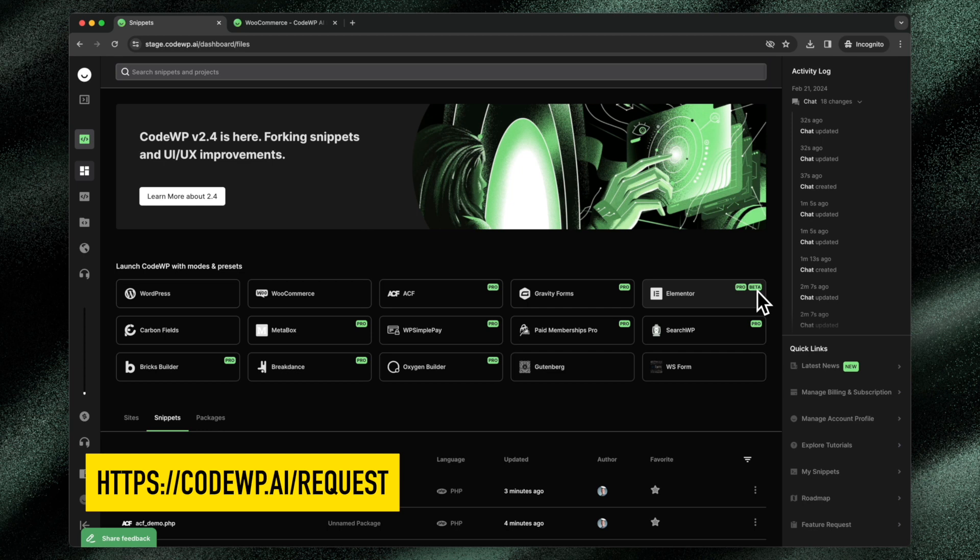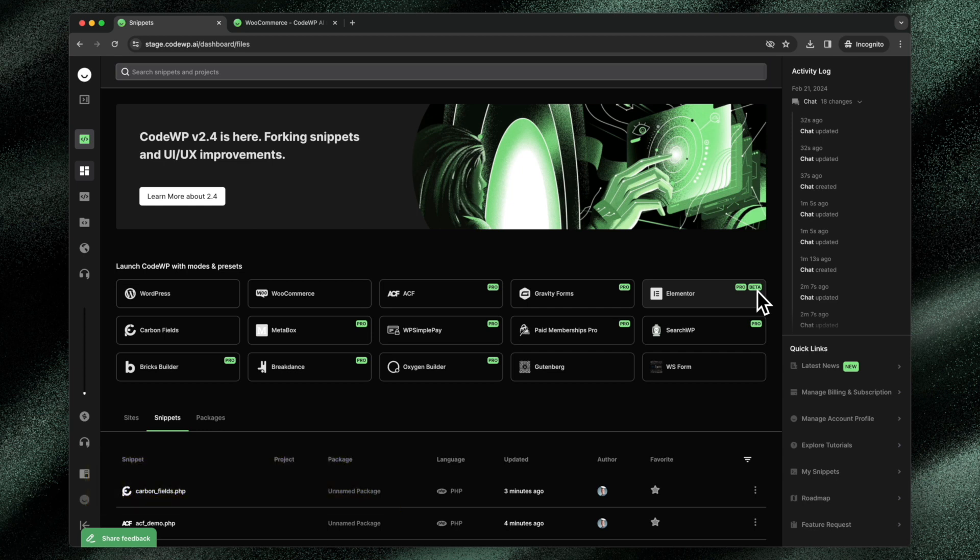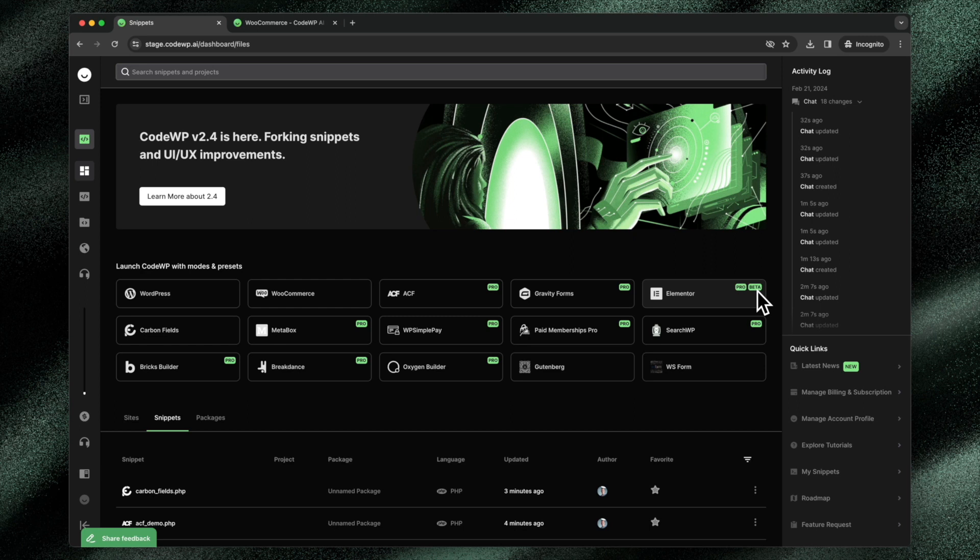That's how modes work. I hope you really enjoy CodeWP and I hope you enjoy using the modes, because these are the core things that underpin and power our unique and custom AI for WordPress creators.